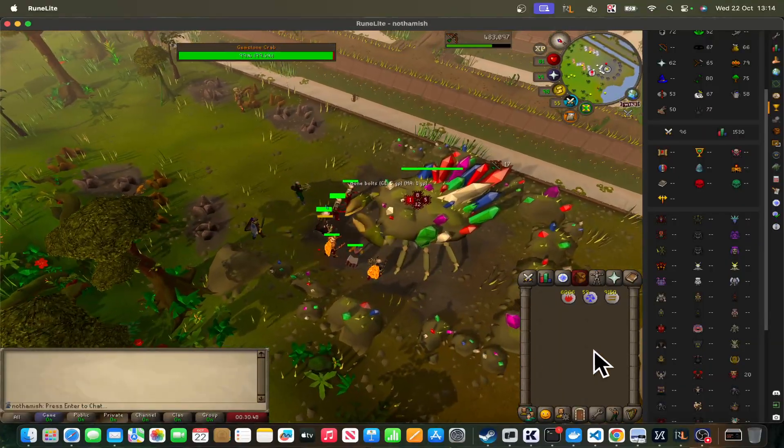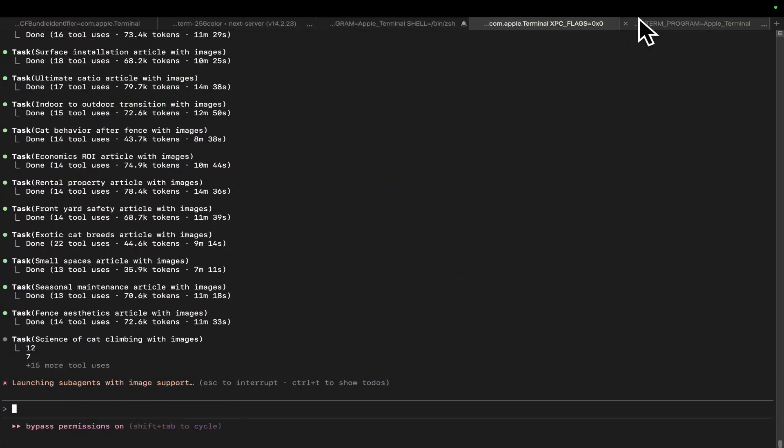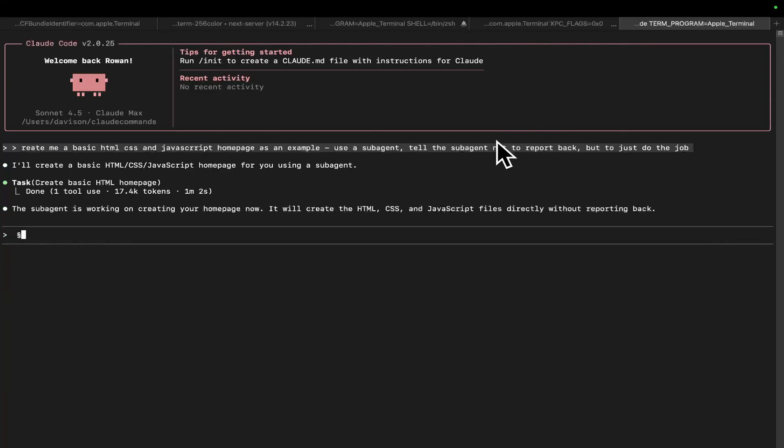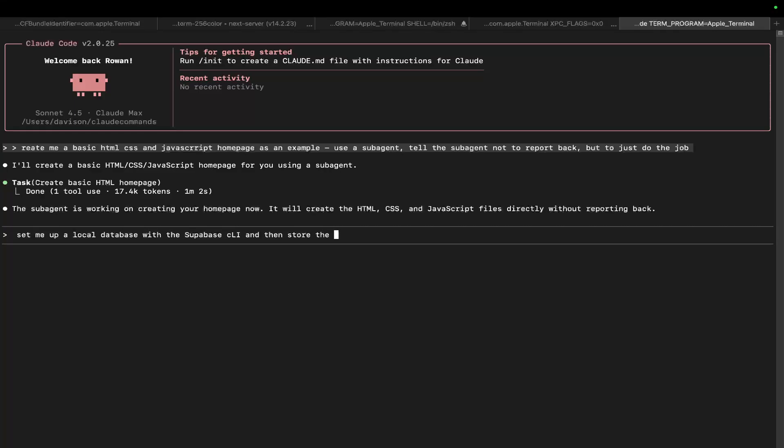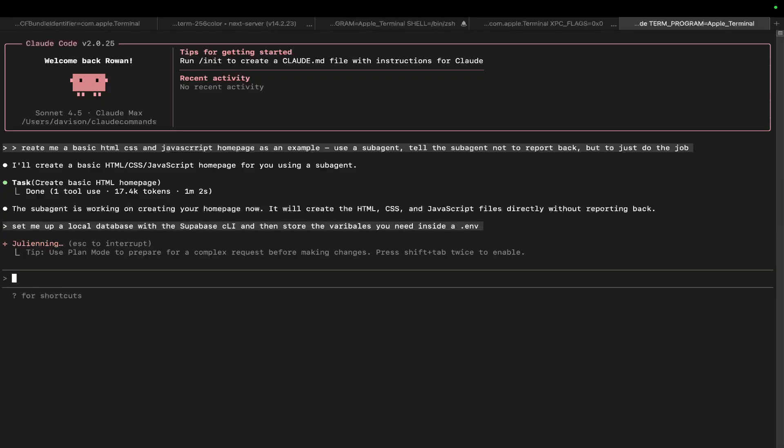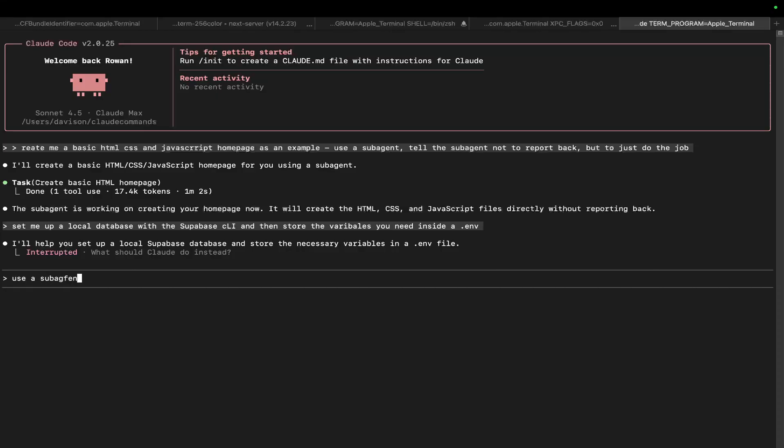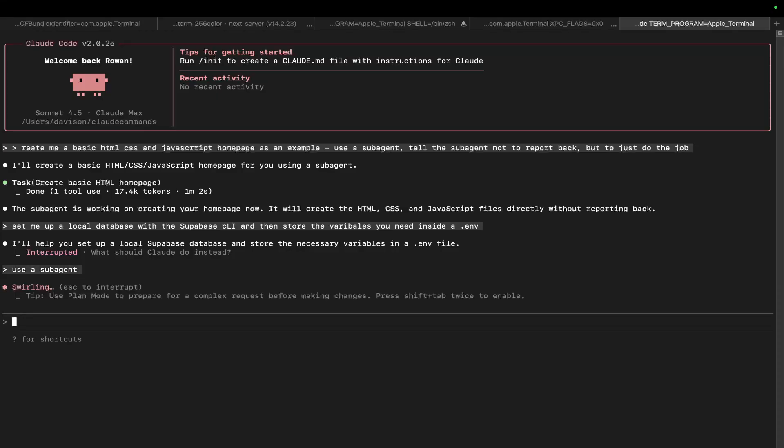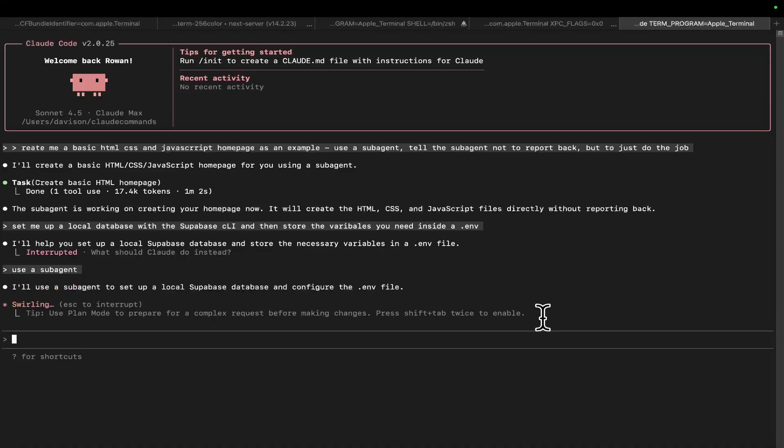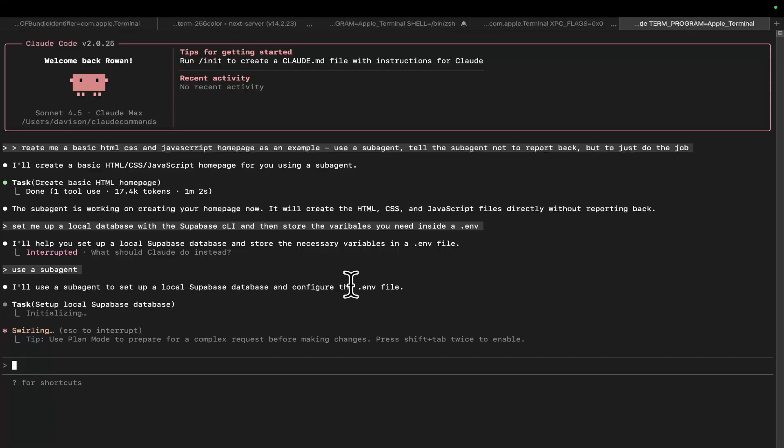Sorry about the RuneScape. So yeah, this is what I've been working on recently. This foundational building where instead of spending an entire 200,000 context window setting up your database, you take a sub-agent and you say, set me up a local database with the Supabase CLI and then store the variables you need inside a .env. Oh, sorry. Use a sub-agent. So watch. It will now pop up a sub-agent. So I'll use a sub-agent to set up a local Supabase database and configure the .env file. Bang. Okay.